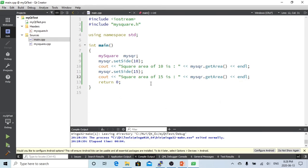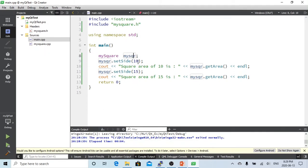So this is a basic class and how the class is initialized, became the object, and how we use the object method to set the member and how to use the method to get the area from mySqr.